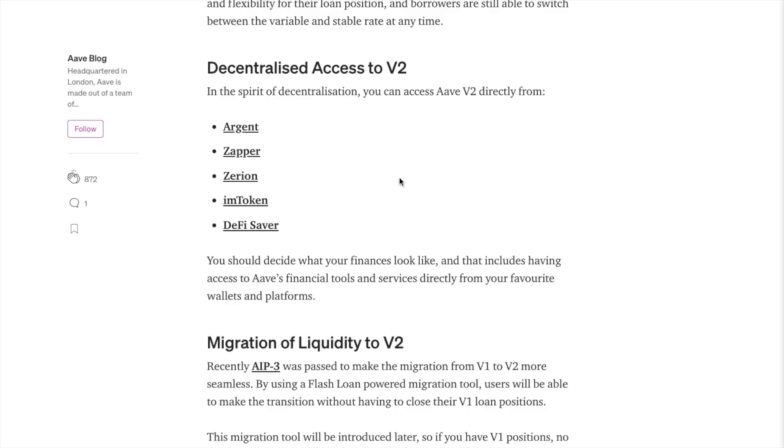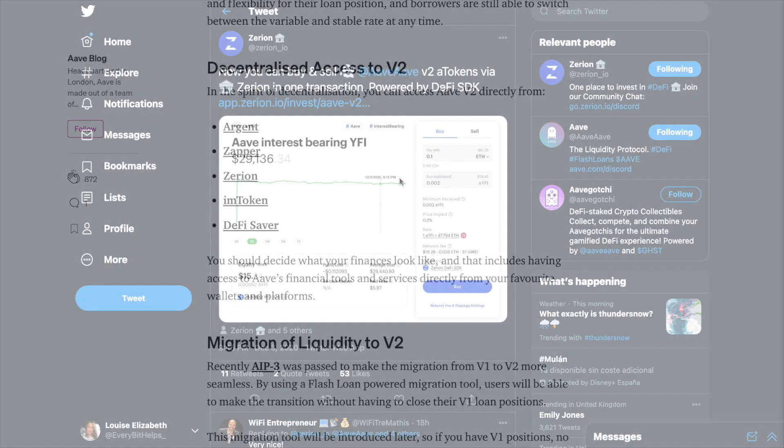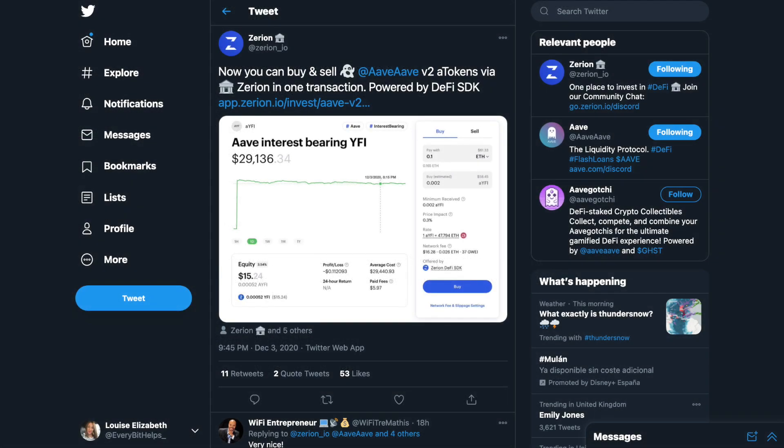Plus for those of you who use the likes of Argent, Zappa or Zerian, you can also access Aave version 2 directly from these wallets and platforms. And I have full tutorials for these available if you're interested in finding out more.